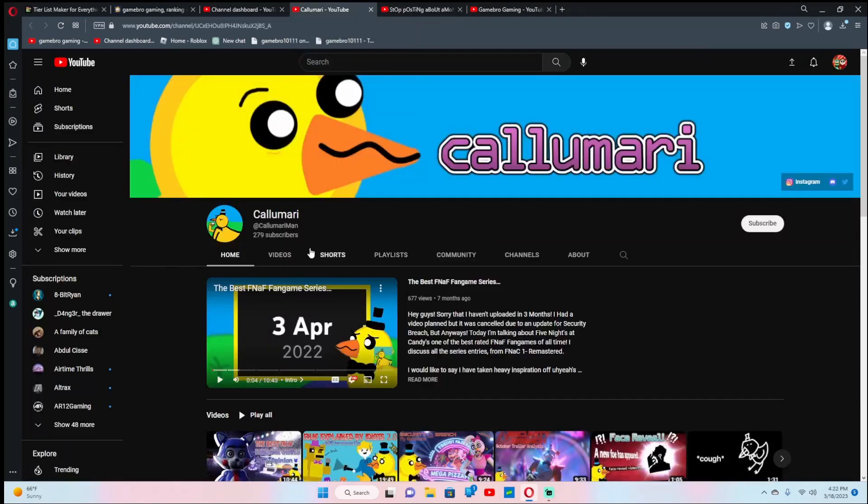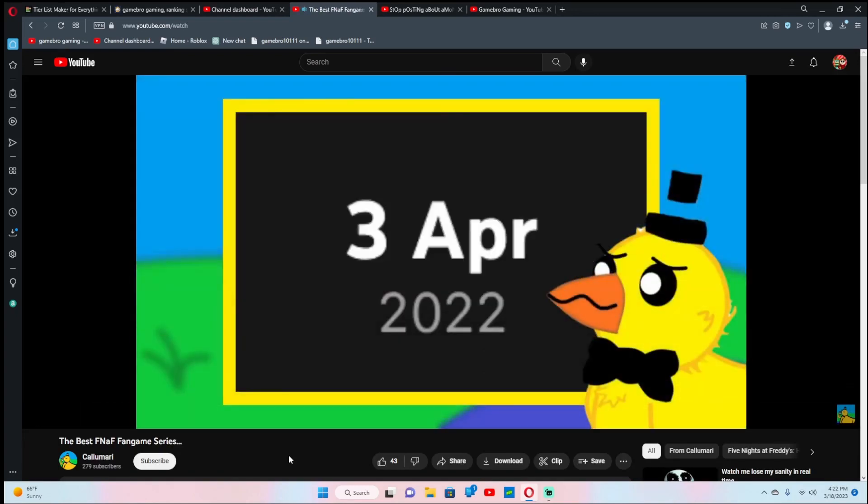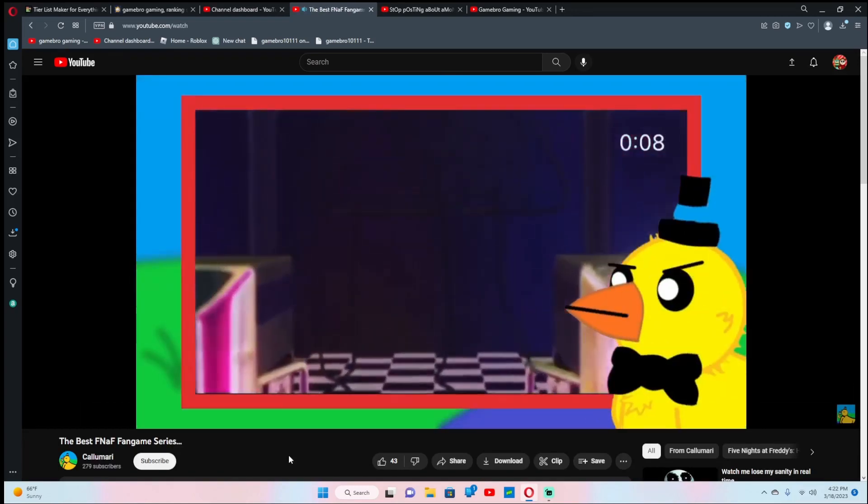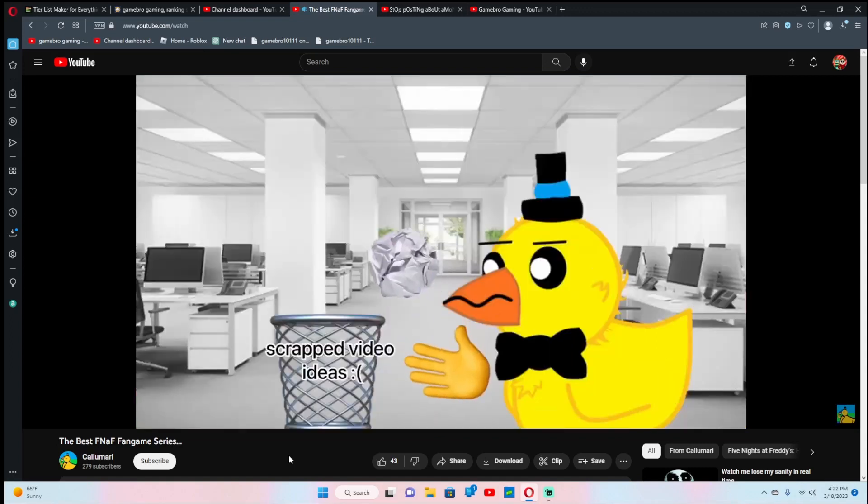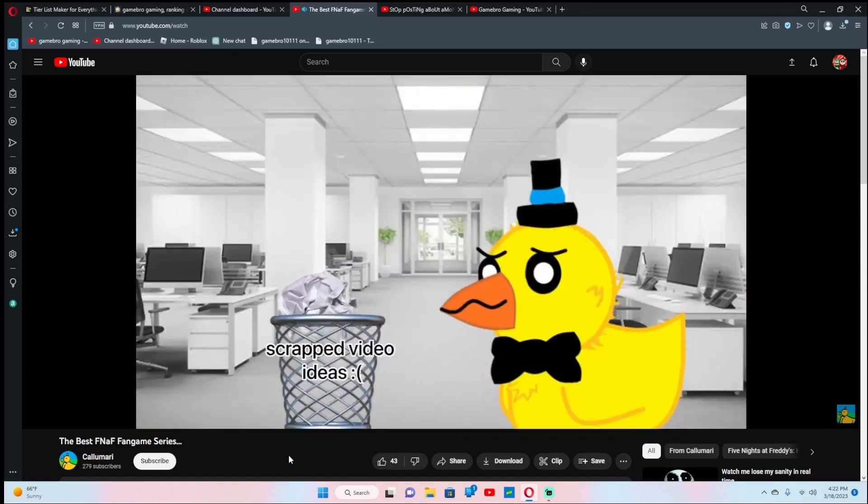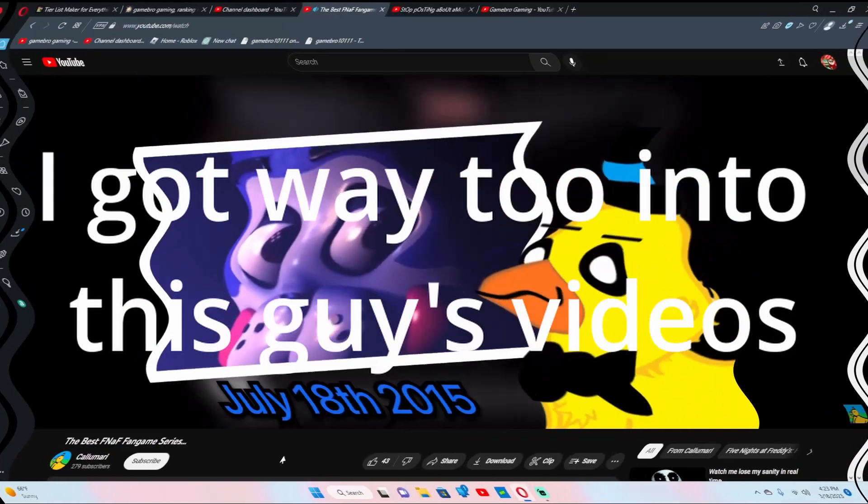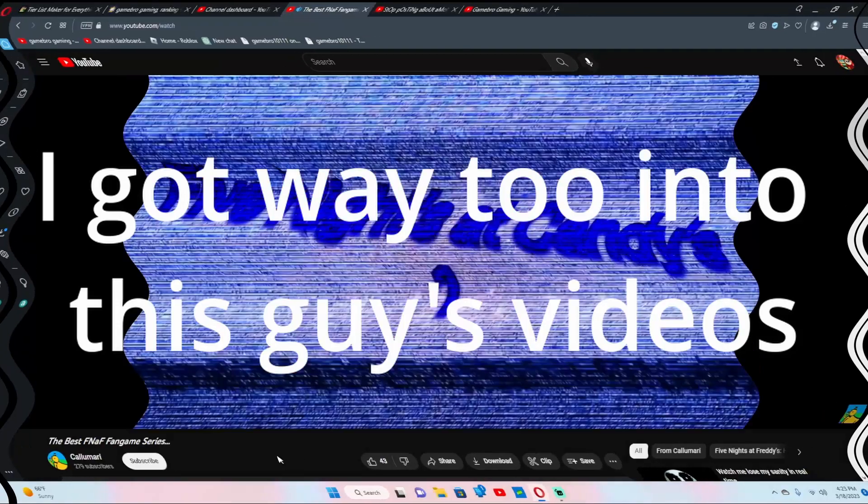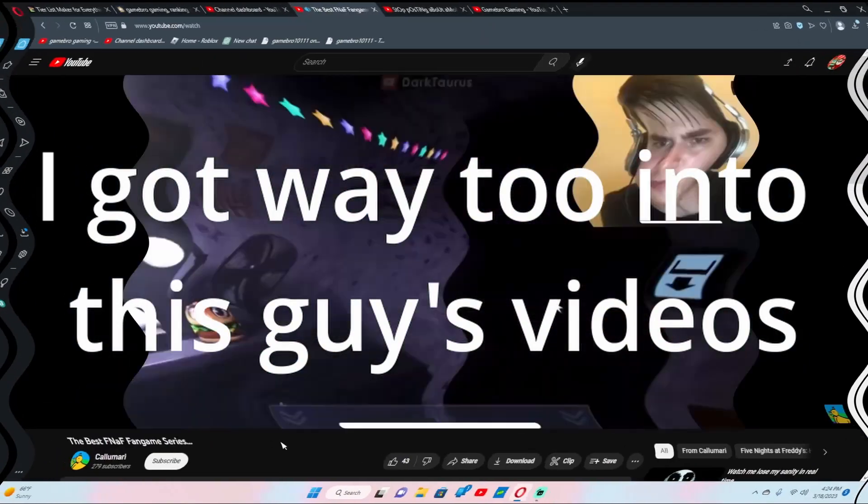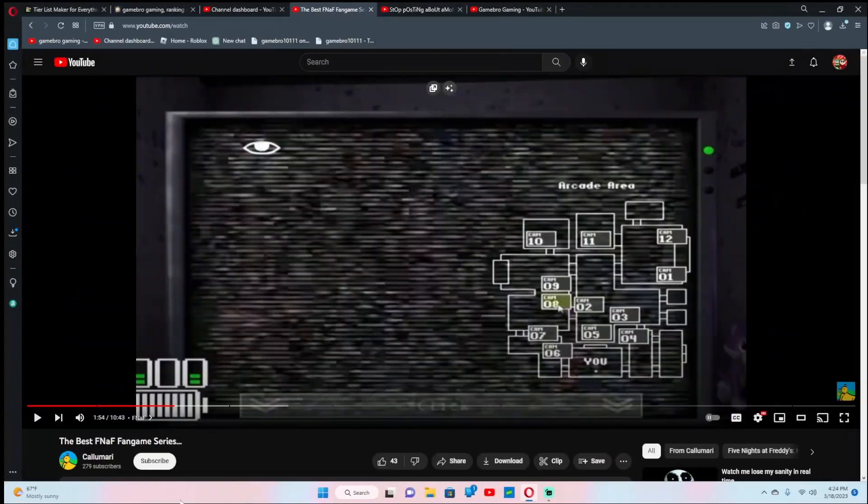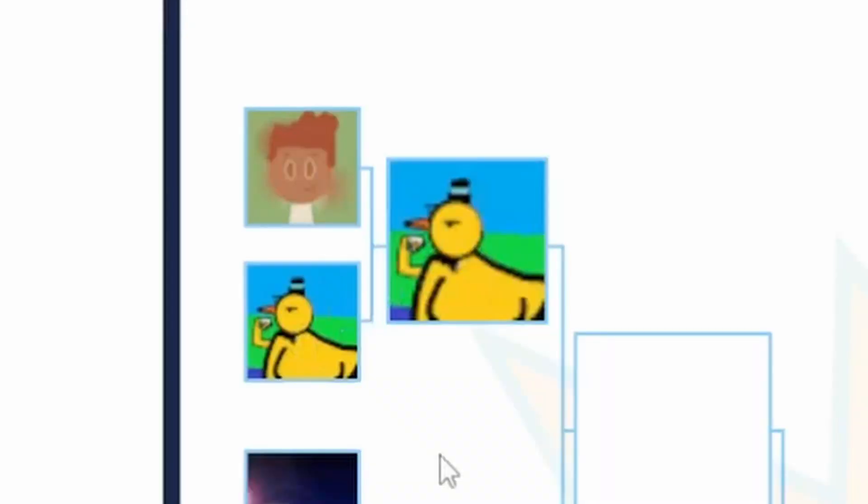This one actually looks kind of cool. So it's been three months since I've last uploaded, maybe because I was working on a video, but then something happened and I scrapped it, but nevermind that. Honestly, I actually love this content. Yeah, I feel like that's a pretty easy win for that channel.